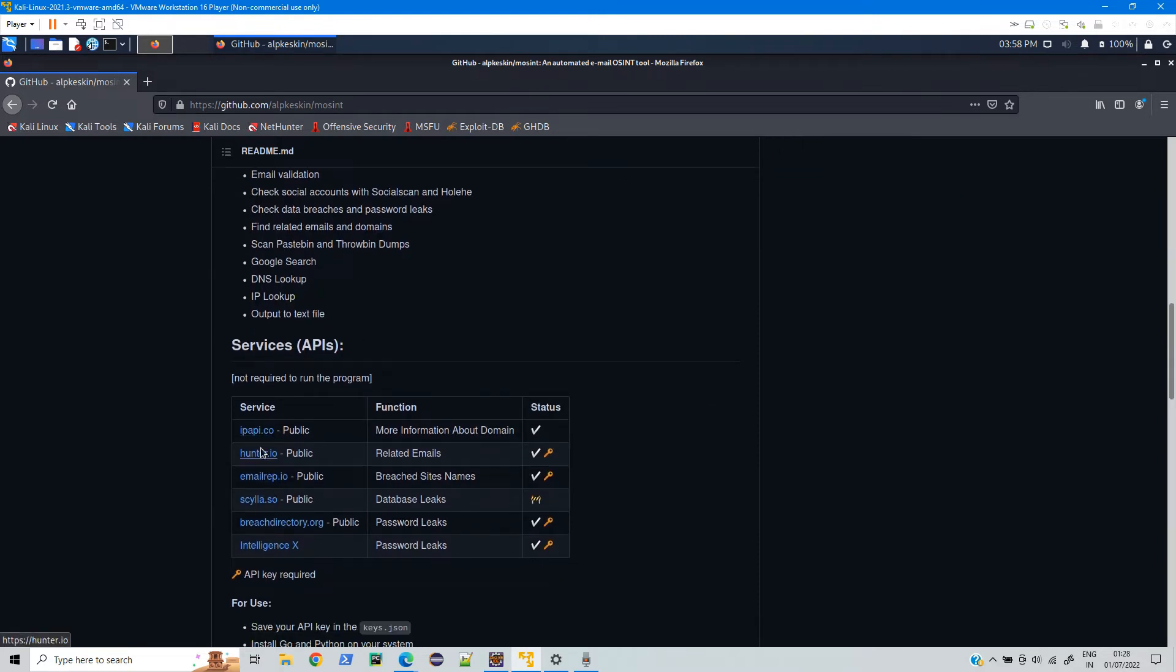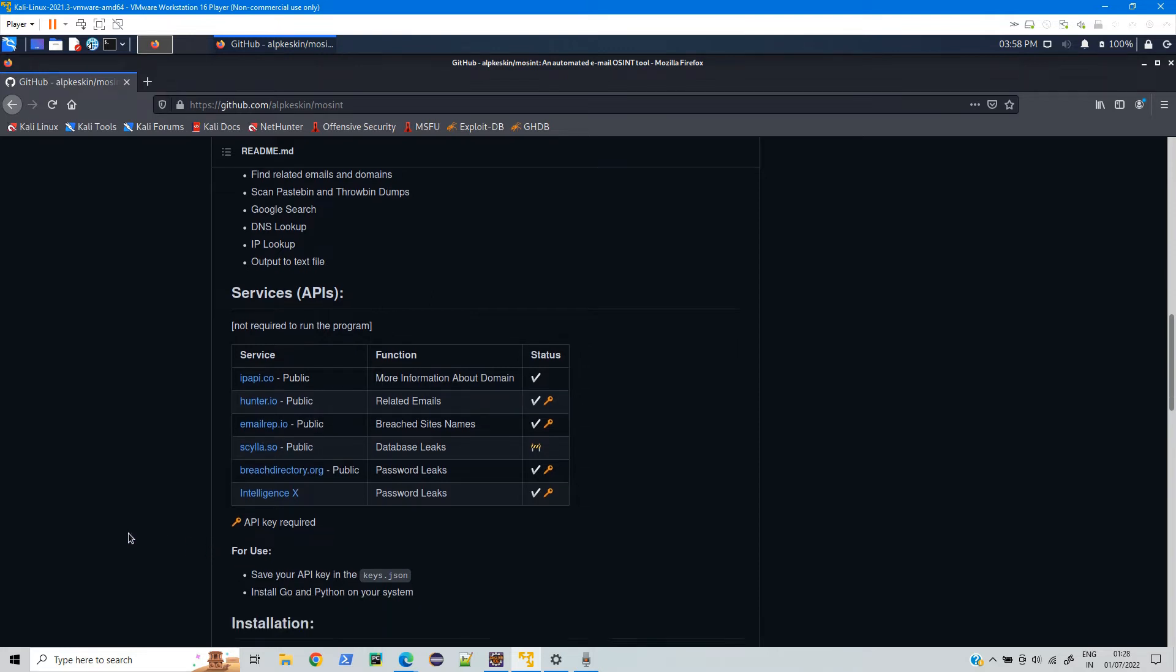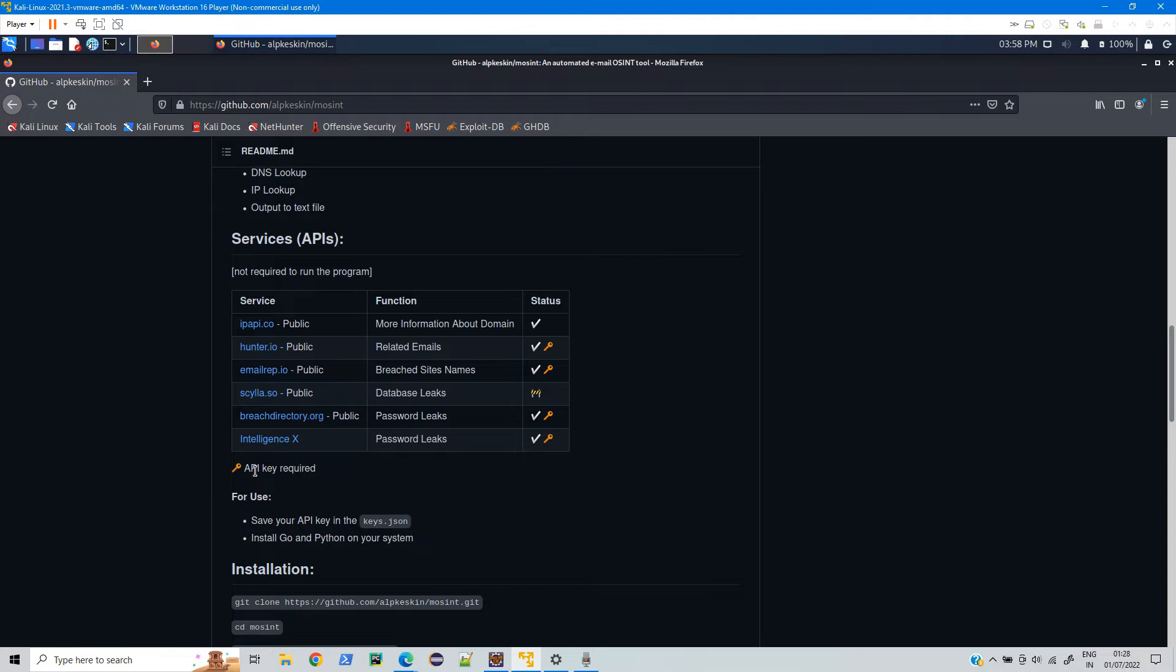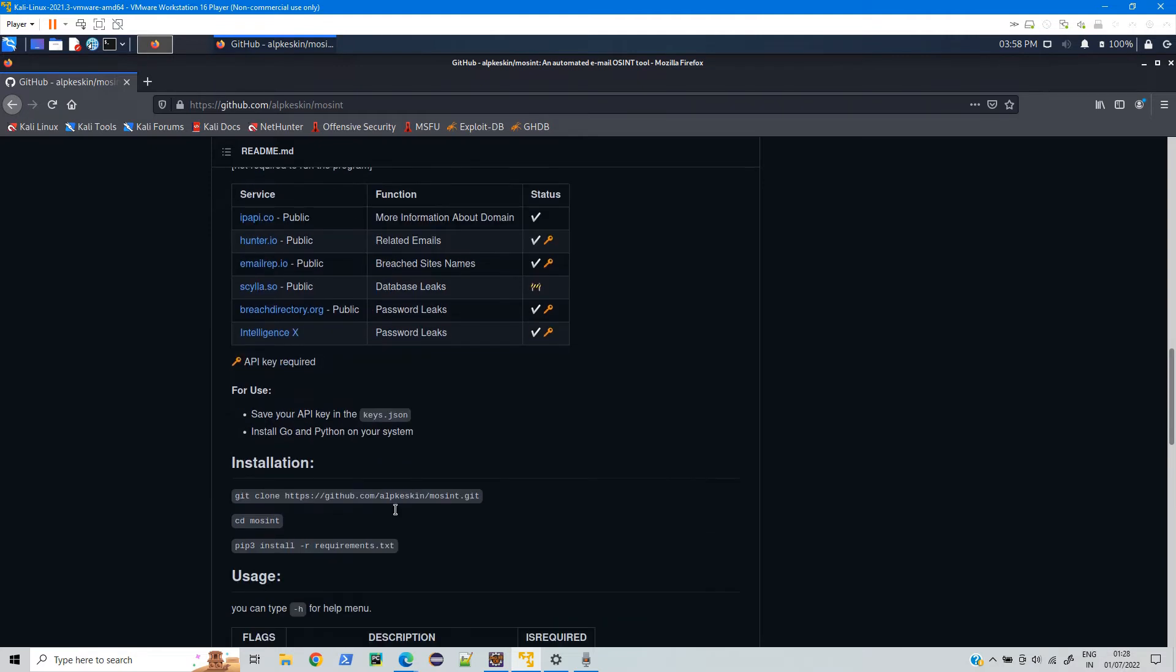Basically it uses several services such as Hunter, Email Wrap and lot more to fetch the data. You can also use APIs to get more exact data. Here if you see we have few commands.